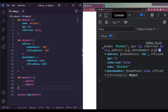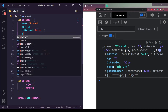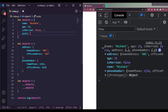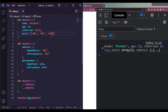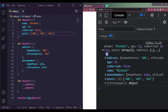We can also store arrays inside an object. Let's add a posts property and make it an array with values like 'abc', 'def', and 'ghi'. Save and see — this is how we add arrays inside an object, shown in the posts property.